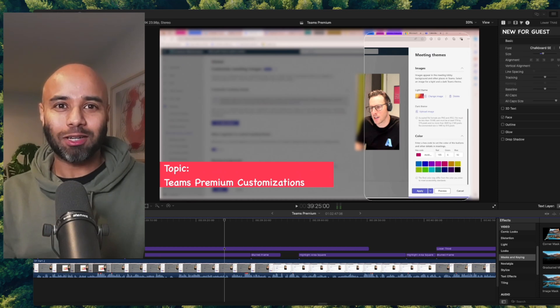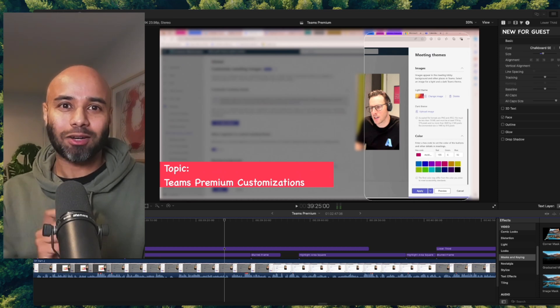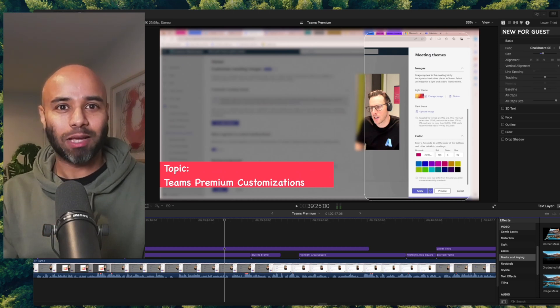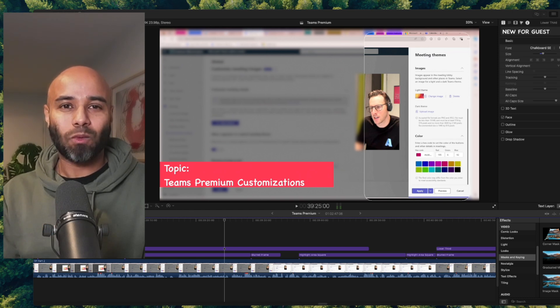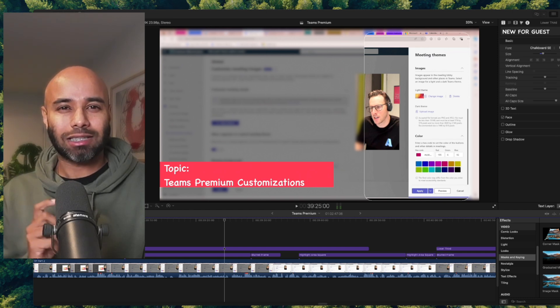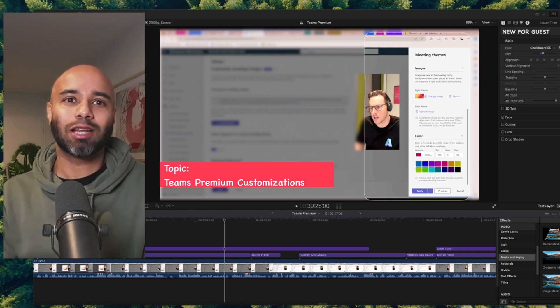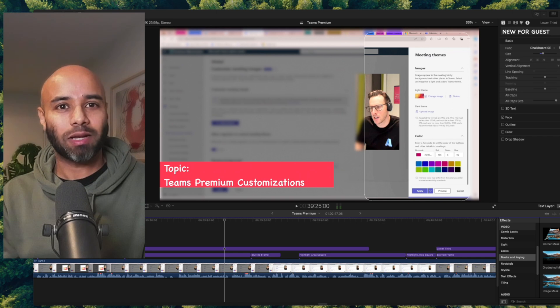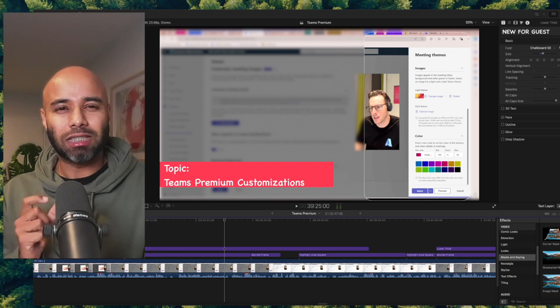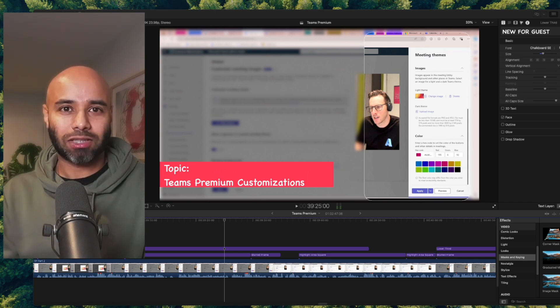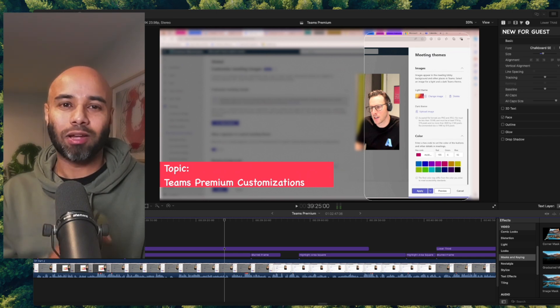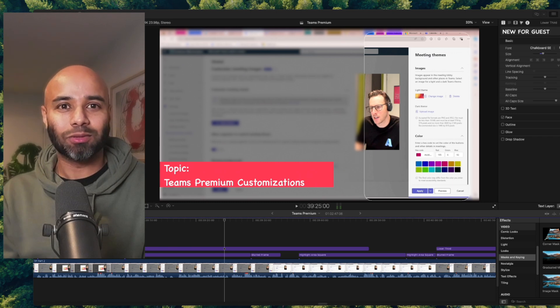I hope you have enjoyed the advanced protection part of Teams Premium. In this part, Mark is going to help us understand the customizations available on Teams Premium, particularly meeting customization. So let's go and find out how to do that.